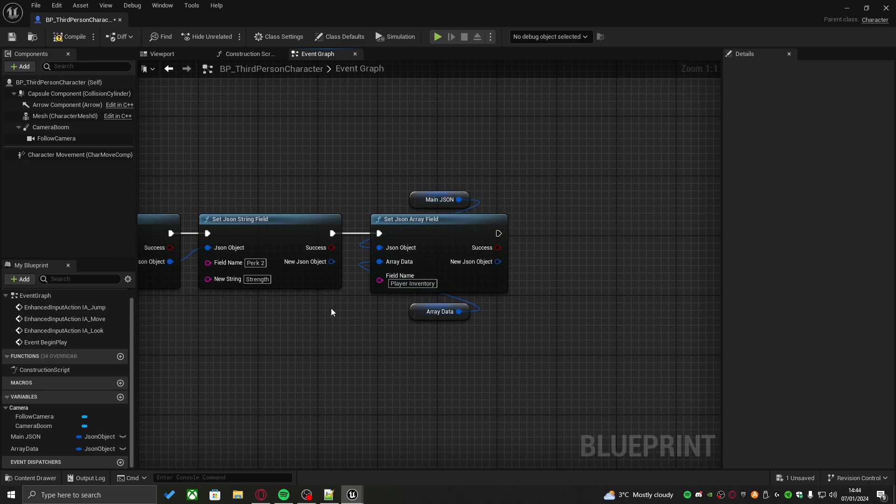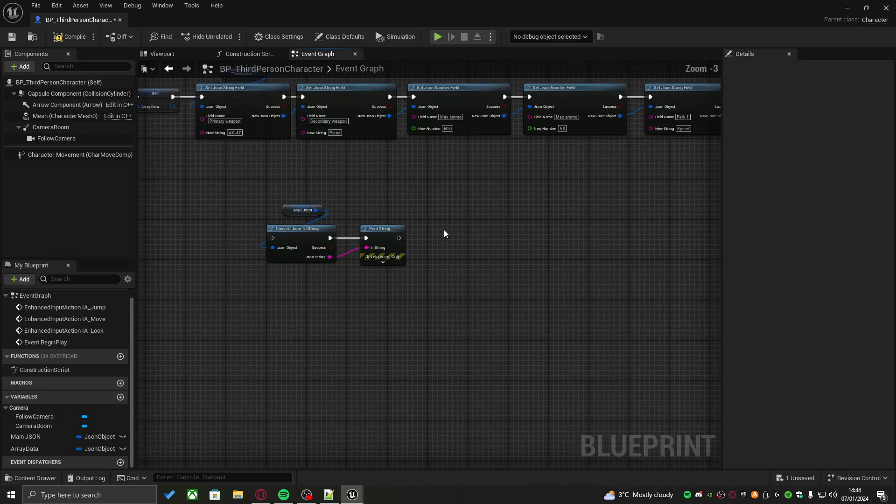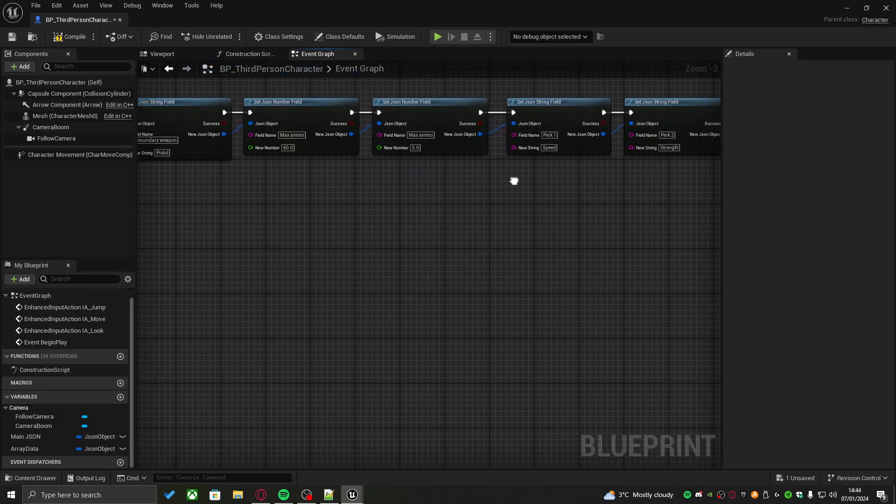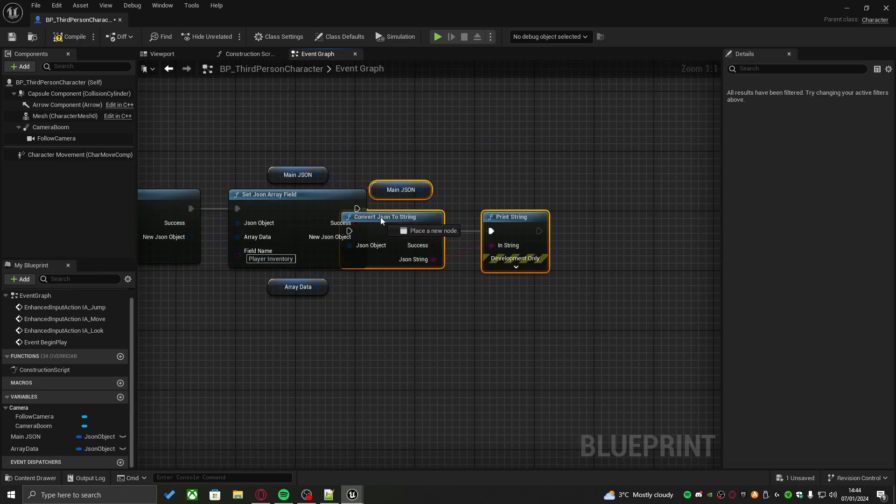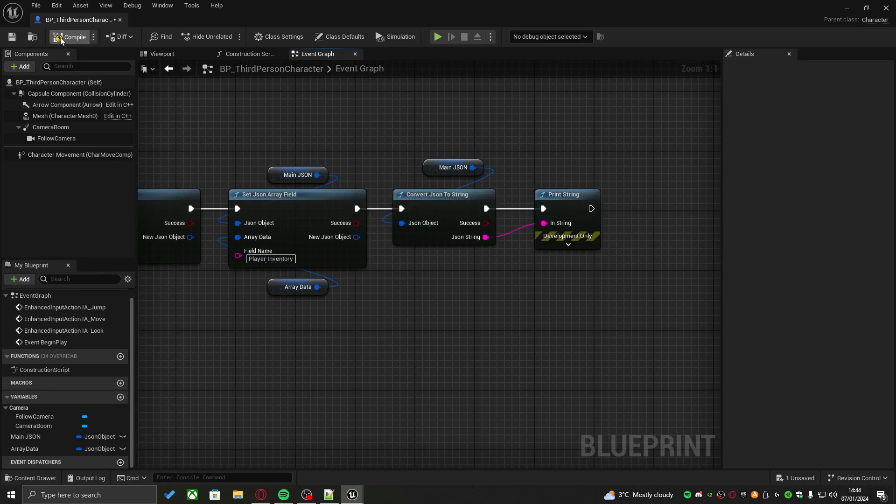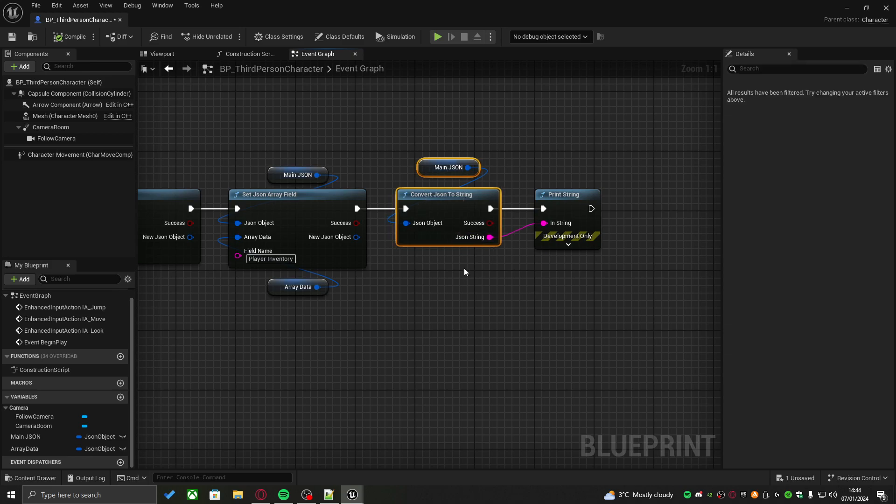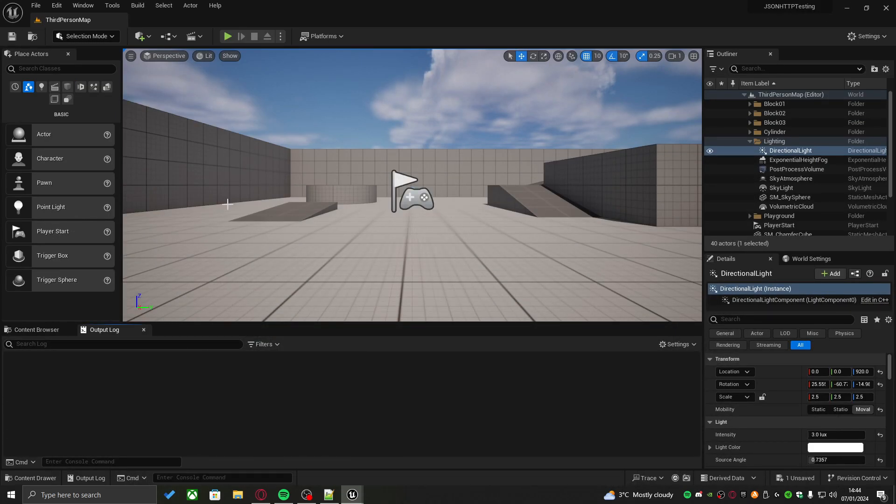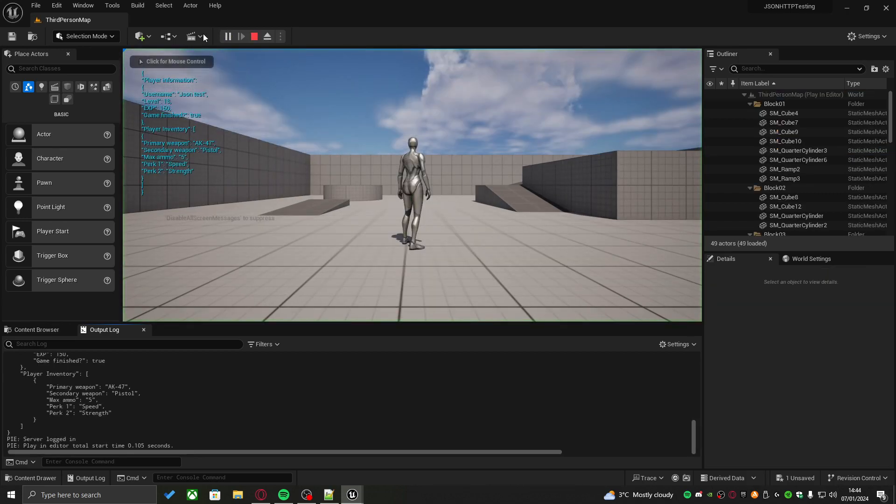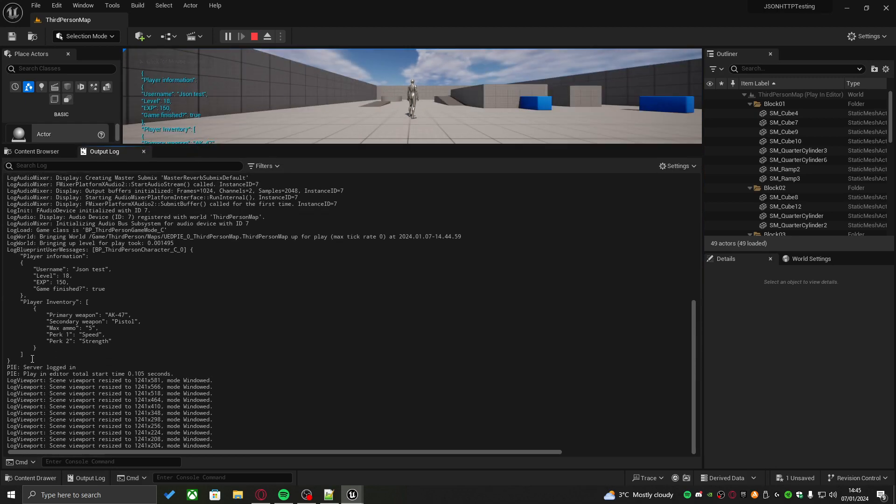And then, if I just follow the same method as before, where I take the main JSON, convert it to string, and then print it out, we should see the whole contents of the main JSON file in our print string and our output log. So, if I press play now, we can see it all right here. And then, in the output log also, right here.